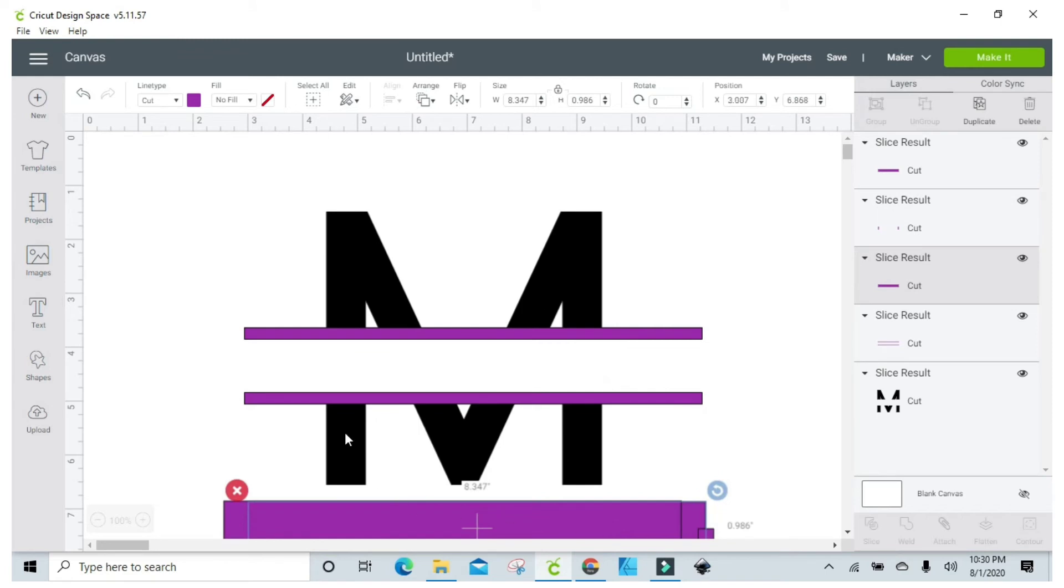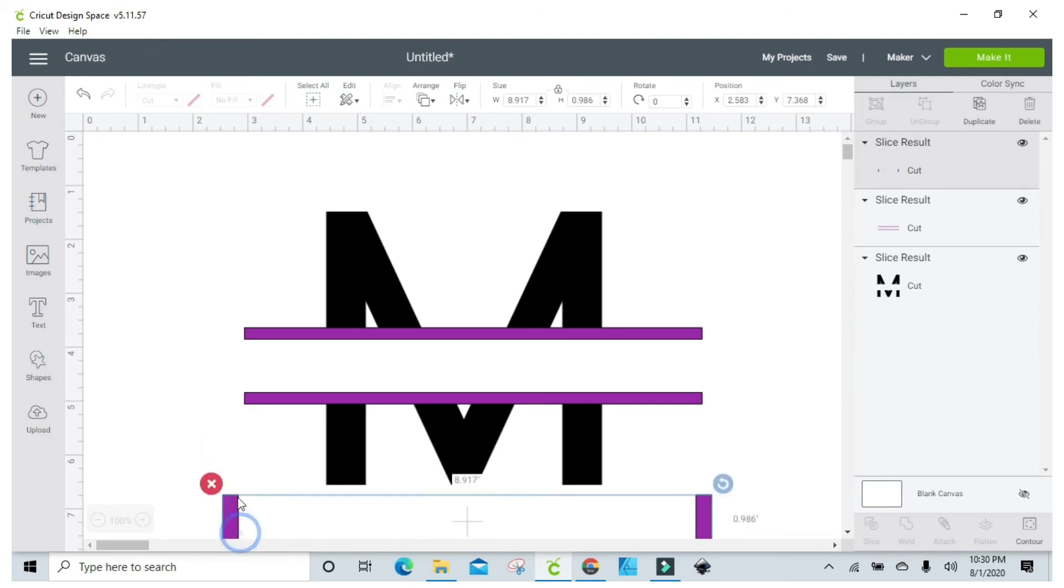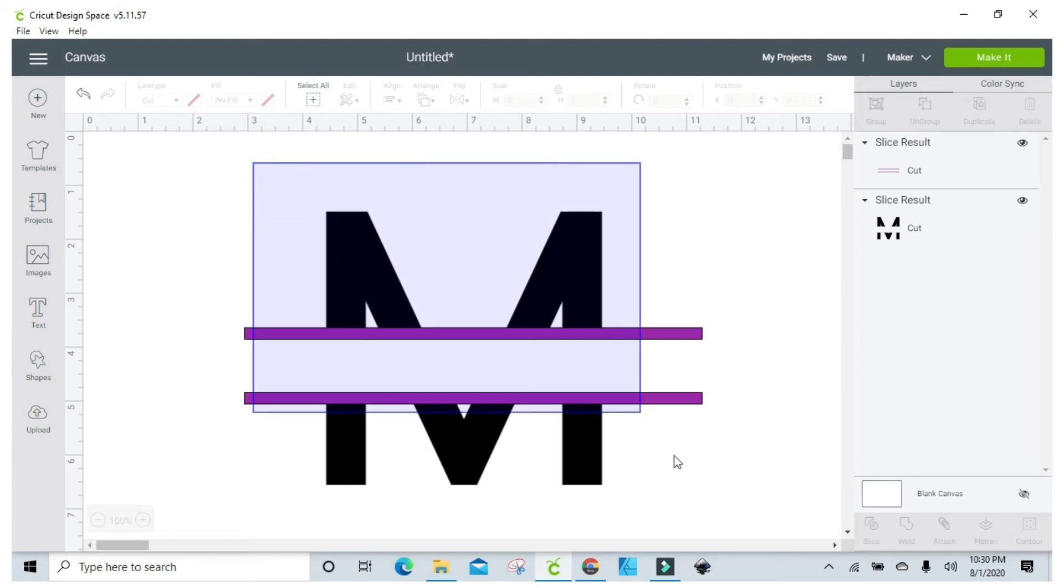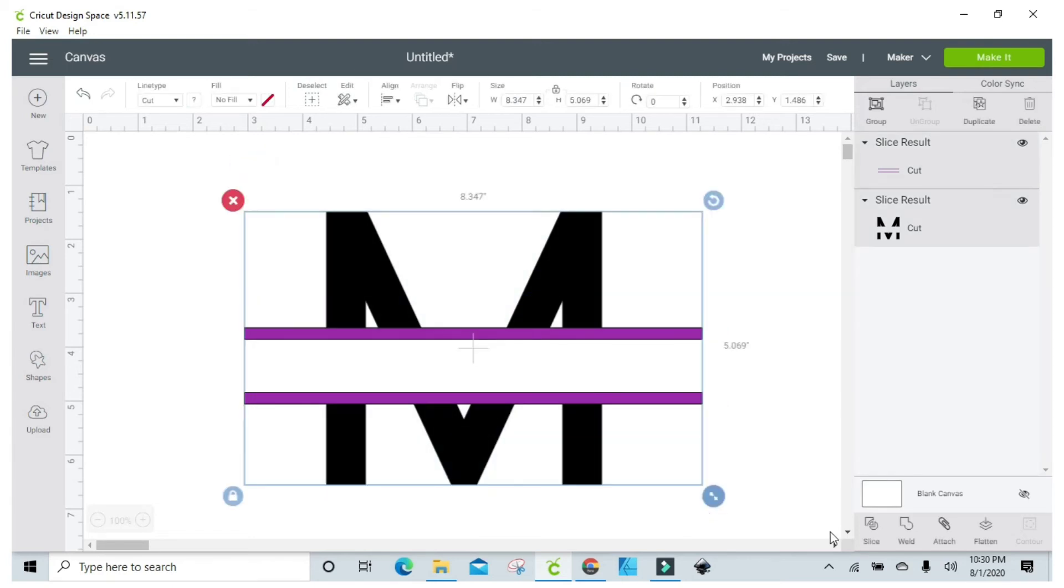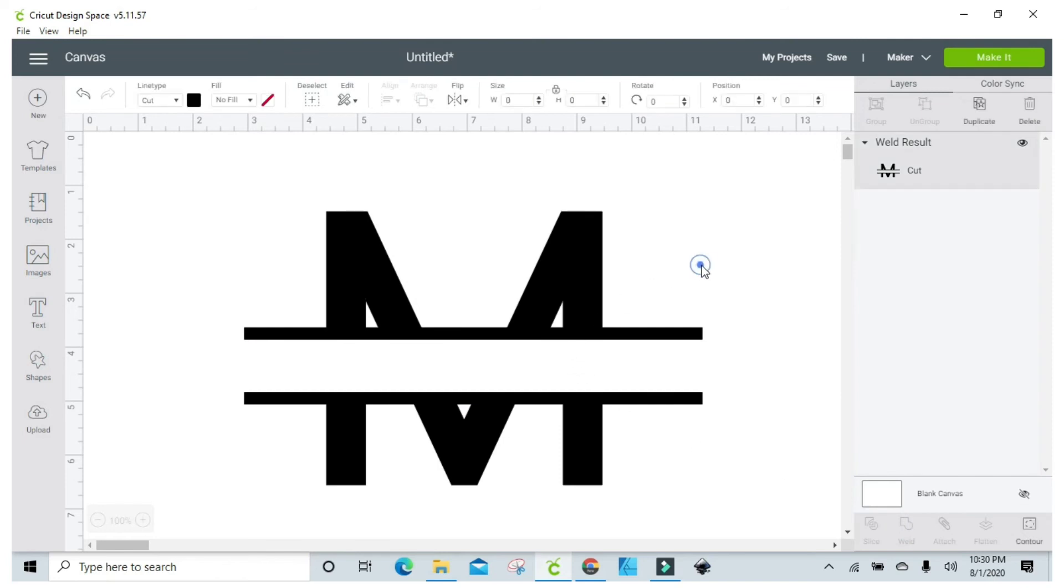And you see I have my middle piece left, and it looks pretty good to me. So now I'm just going to weld it, and there you have it.